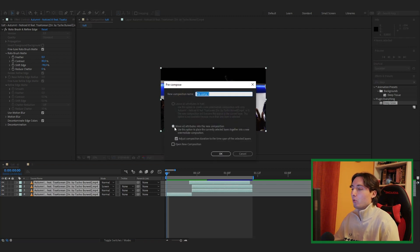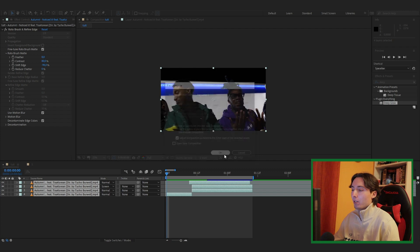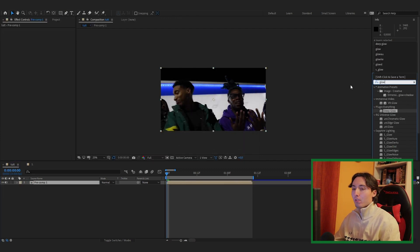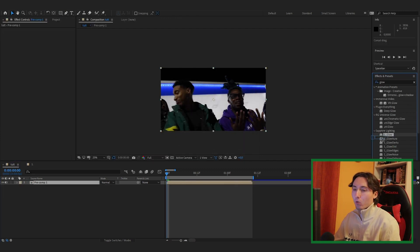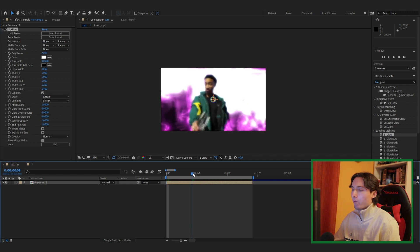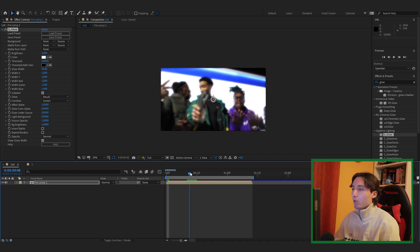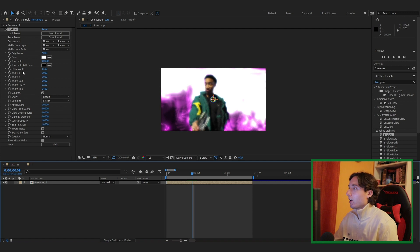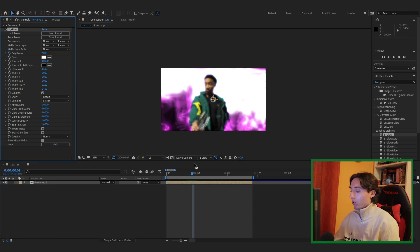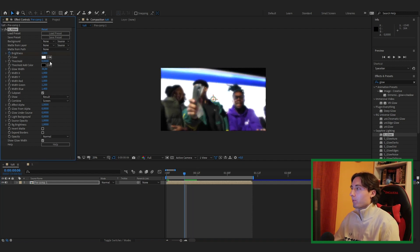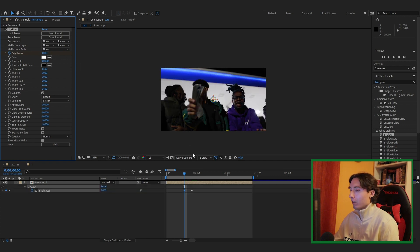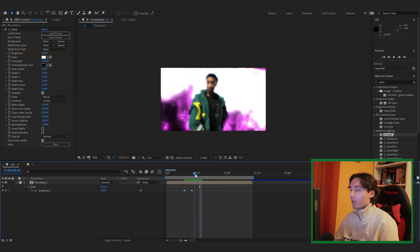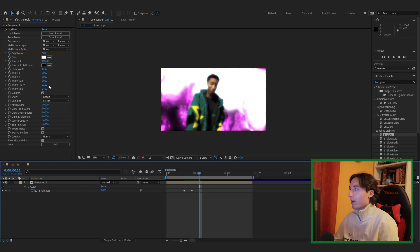Highlight all your layers, right-click and pre-compose them. Make sure you click Move All Attributes Into New Composition, then click OK. Add Sapphire Glow or Deep Glow to the pre-comp. Find the point where it cuts into the effect, add a keyframe there, then go about 3 frames back and set it to zero, and 3 frames forward past the cut and set it to zero again.